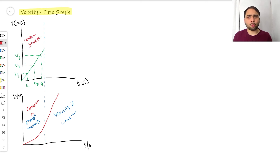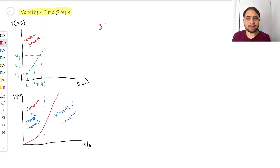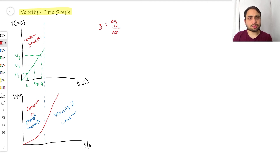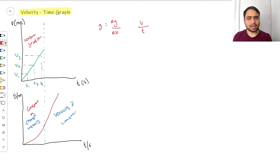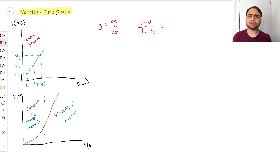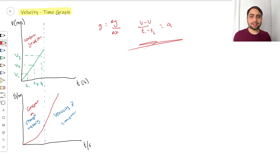If velocity changes at the same rate, that's a constant acceleration, which gives a constant gradient on the velocity-time graph. The gradient of a velocity-time graph equals delta y over delta x — velocity over time — which is (V minus U) over time. This looks like the acceleration equation, so the gradient on a velocity-time graph shows acceleration. A constant gradient means constant acceleration.